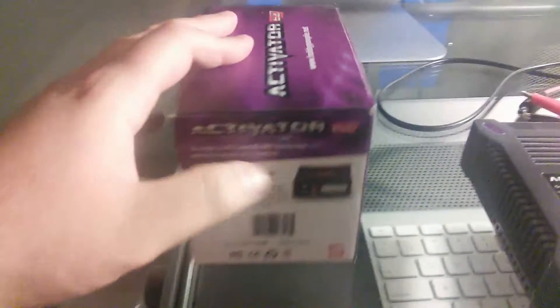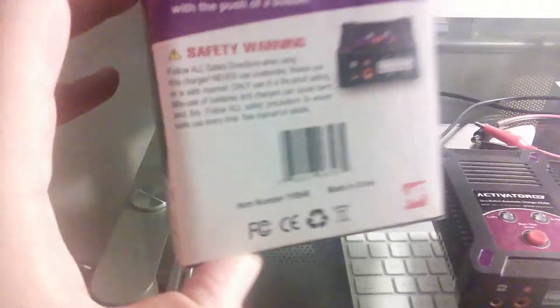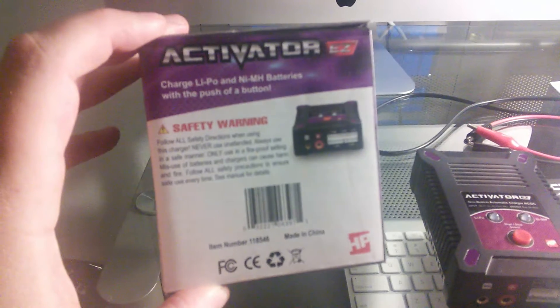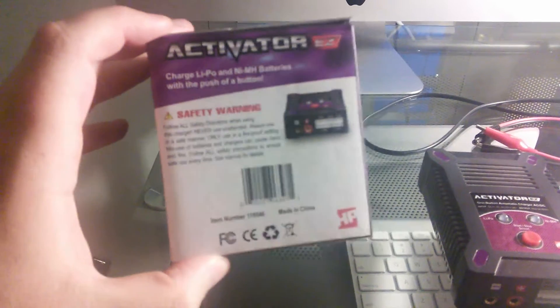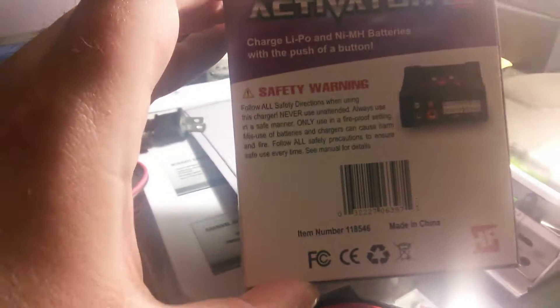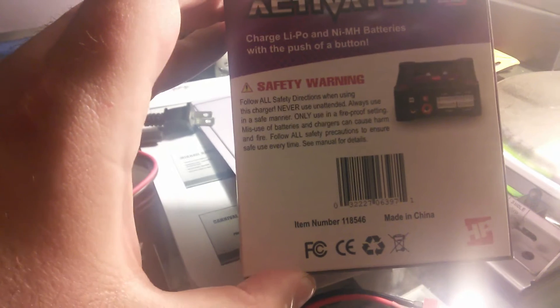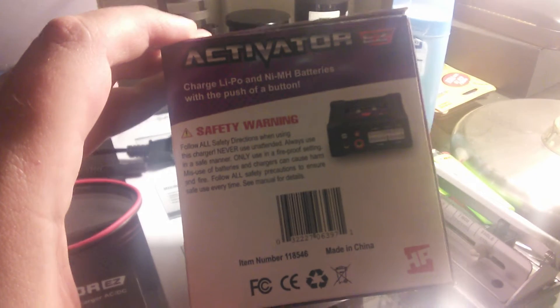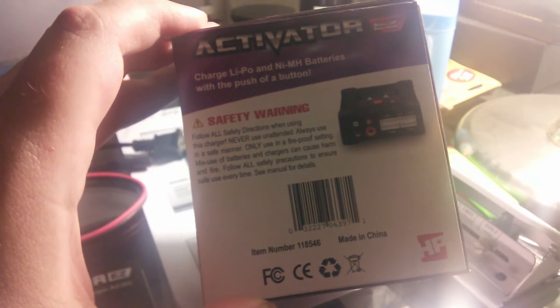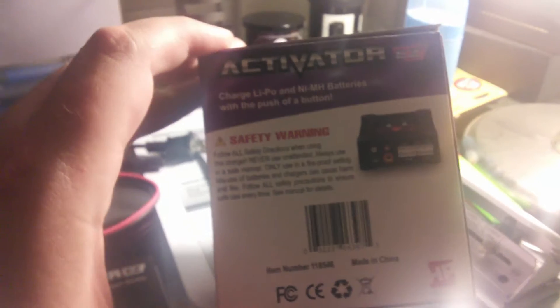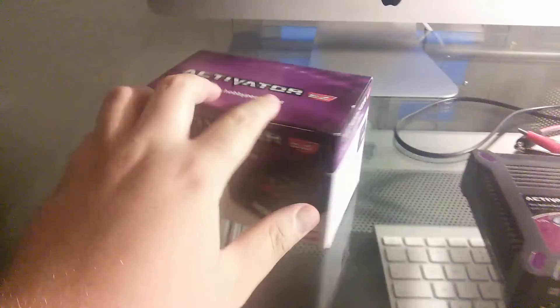And here's the side, guys. Show you the top in a moment. So of course, you get a little safety warning. Pause and read for yourself. Yeah, it is made in China. I know most things are made in China. Hopefully Donald Trump can do something about that, guys. But anyway.